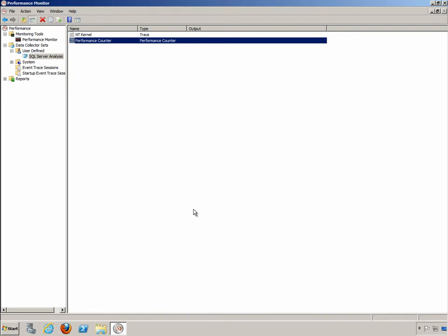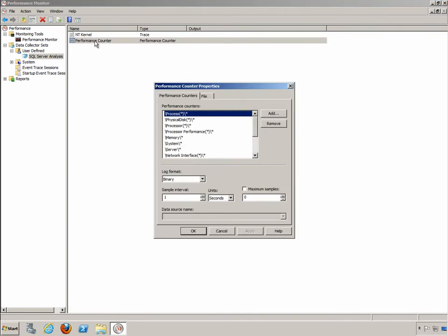So the question is how do we customize this further now so that it is very useful for monitoring SQL Server performance? Well we're going to do that by adding performance counters. So let's go back into our performance counter and click on add right here.